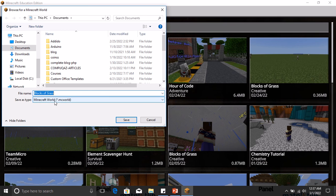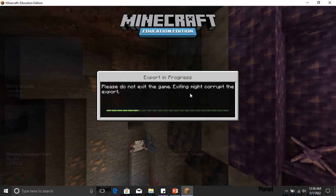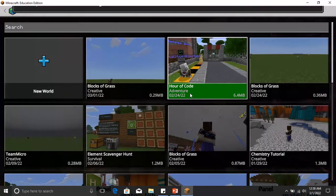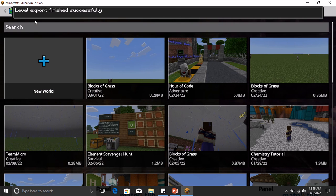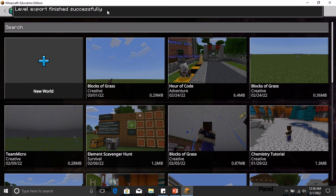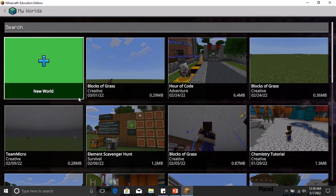It will be a .mcworld—that has the Minecraft format—so .mcworld. And when you hit Save, it gets saved onto your computer. Now you see the message: level export finished successfully.